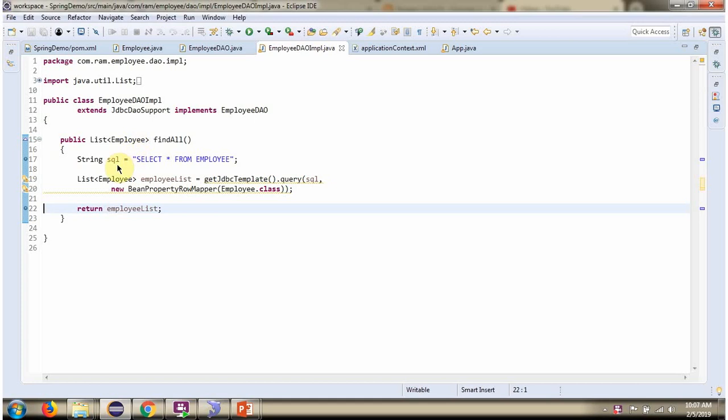Here I have defined SQL select star from EmployeeTable. Then I am calling query method of JDBCTemplate Object and passing SQL and BeanPropertyRowMapper.